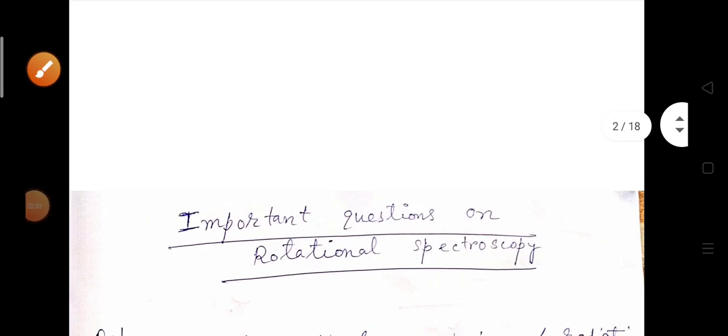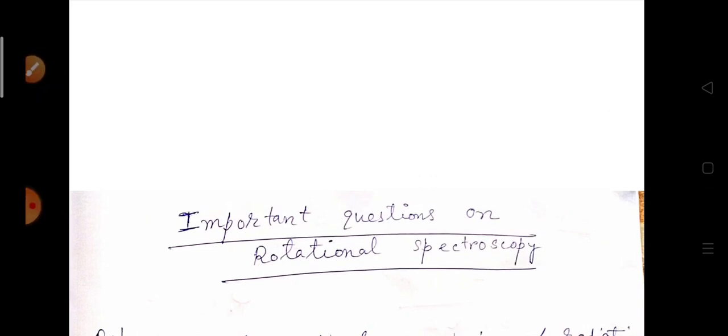Welcome to the channel Physics by IITians. Today we shall discuss very important questions from rotational spectroscopy. These questions have come in NET, GATE, and JTSIT exams. You will see these questions are very easy to solve and are worth five marks in the NET examination. Please watch this video very carefully to understand how to solve questions from rotational spectroscopy.